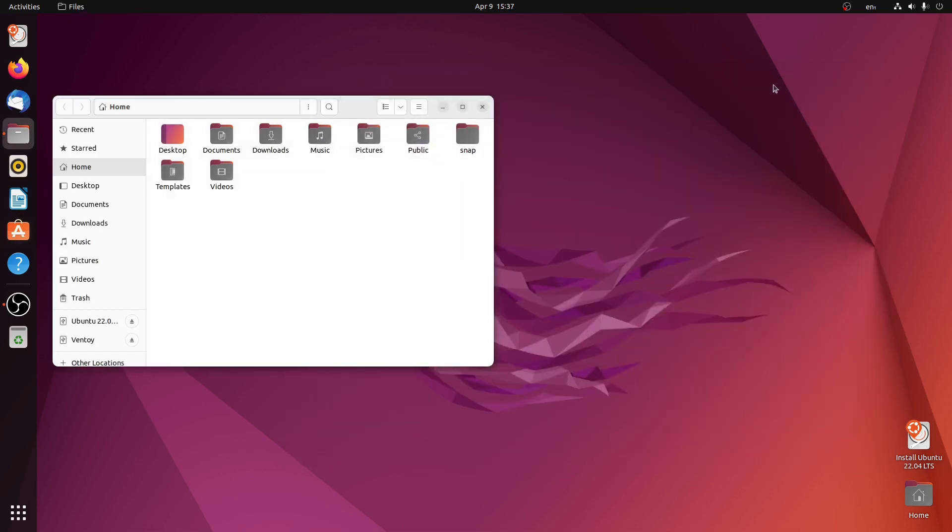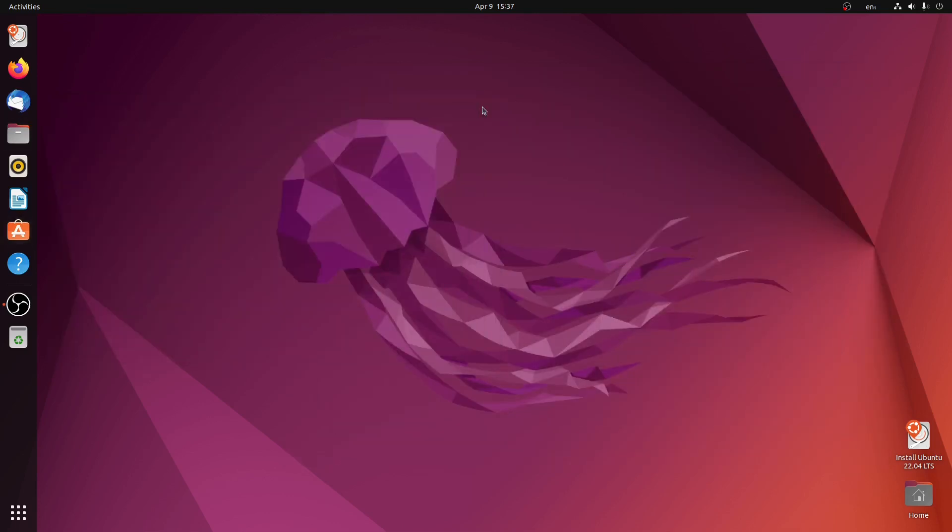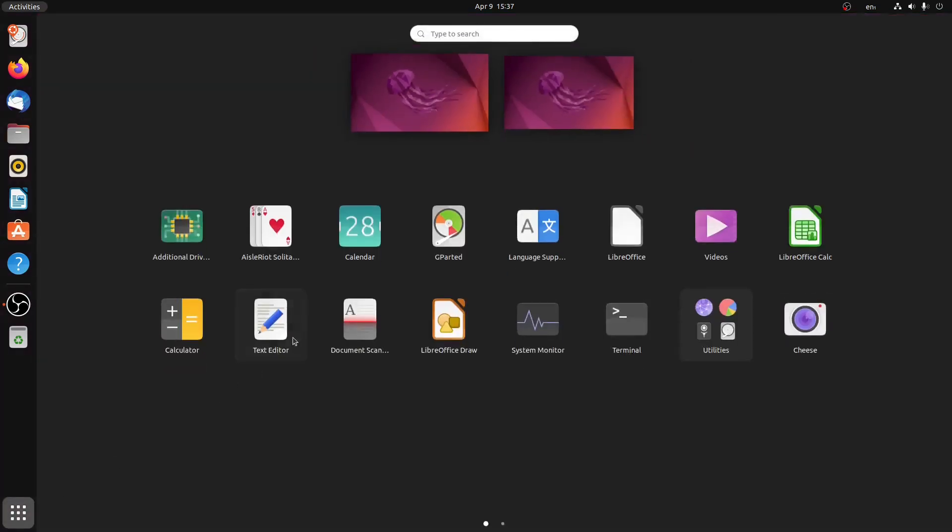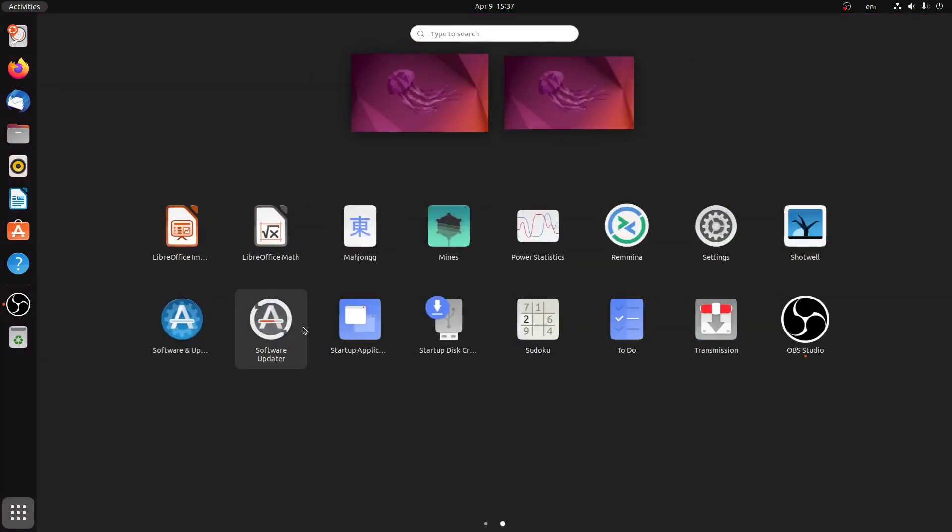So let me close this window. Now we'll have a look at some of the settings of this version. So let's go to settings.